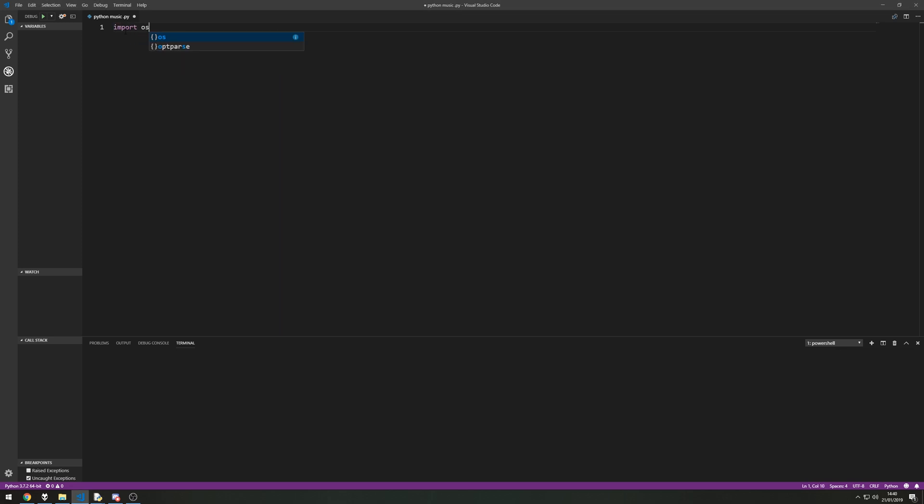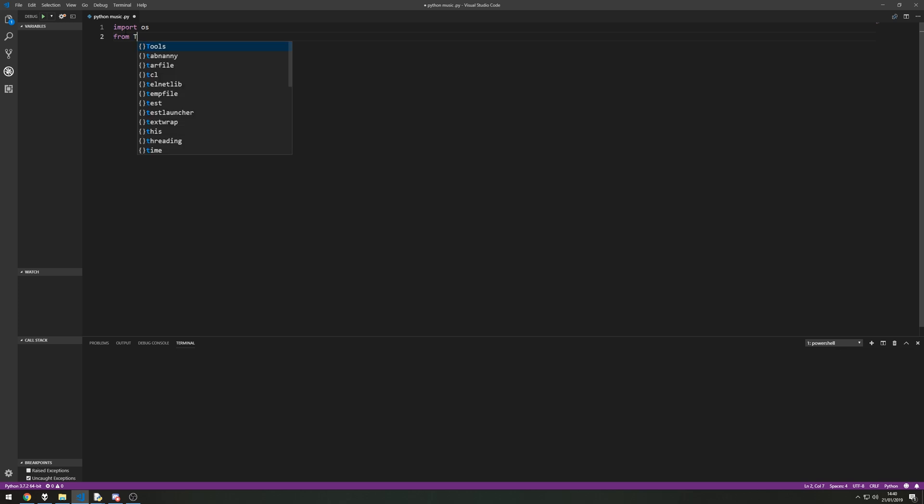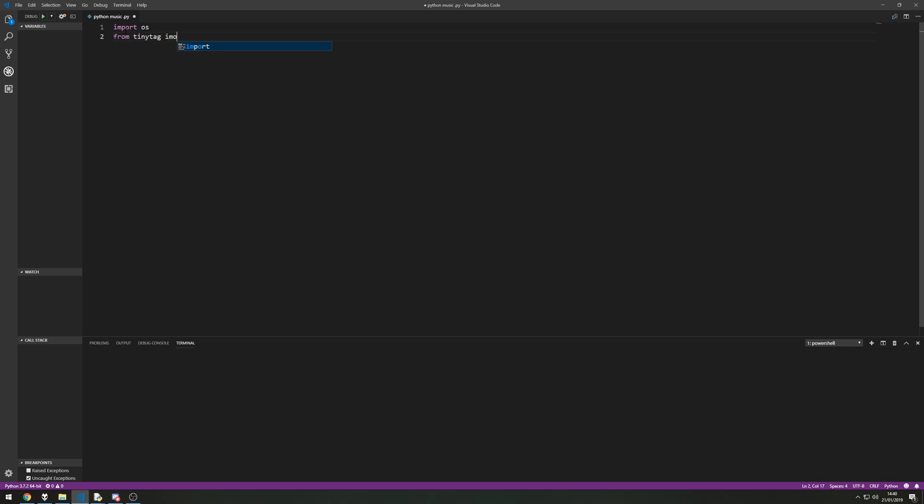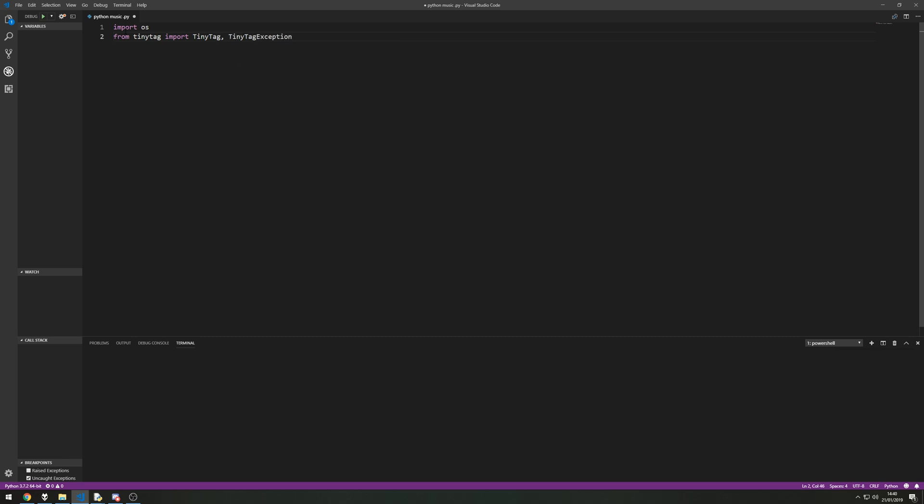I'm going to import OS and I'm also going to import the tiny tag. So from TinyTag import TinyTag and TinyTag exception because we'll need to catch some or potentially catch some errors later on. So with those two or three things imported we can start to use the classes and functions at our disposal now.